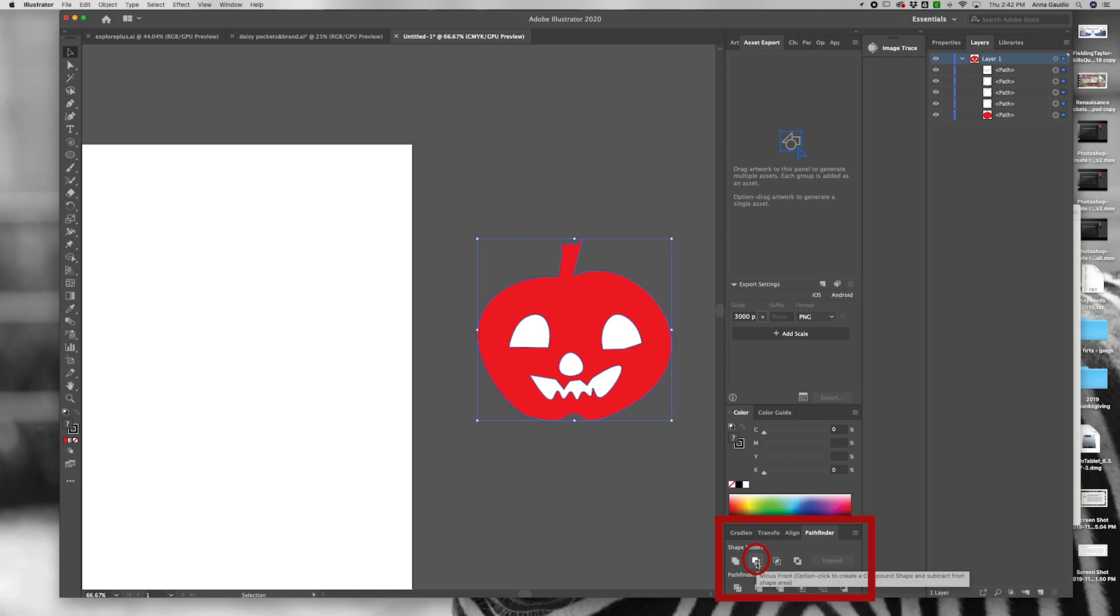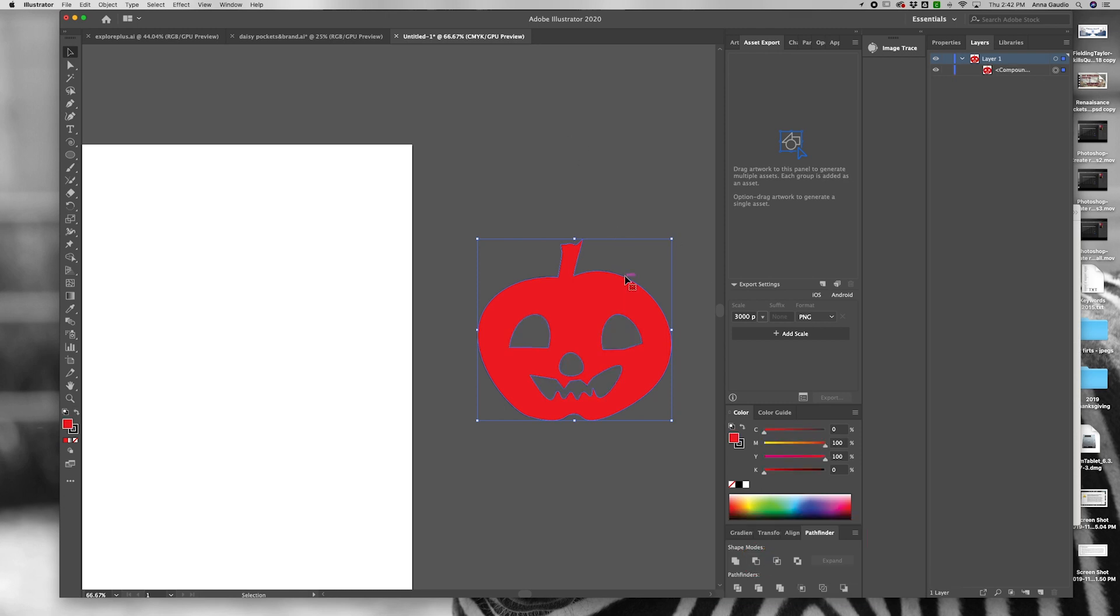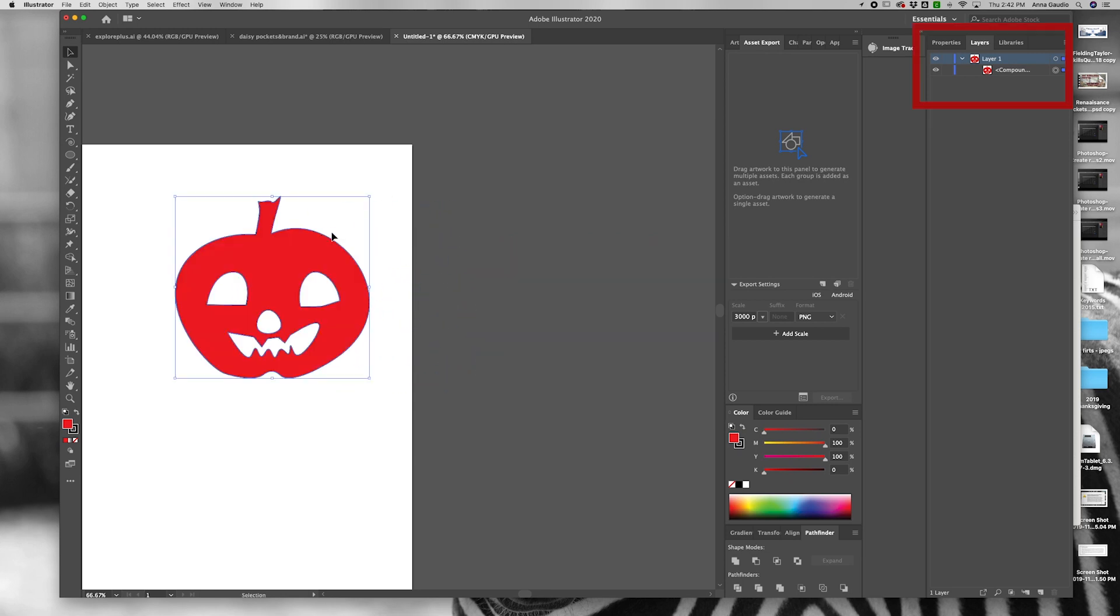In the pathfinder window, click on the second box, minus the front. Notice the shapes have become clear and you can see the background through them.